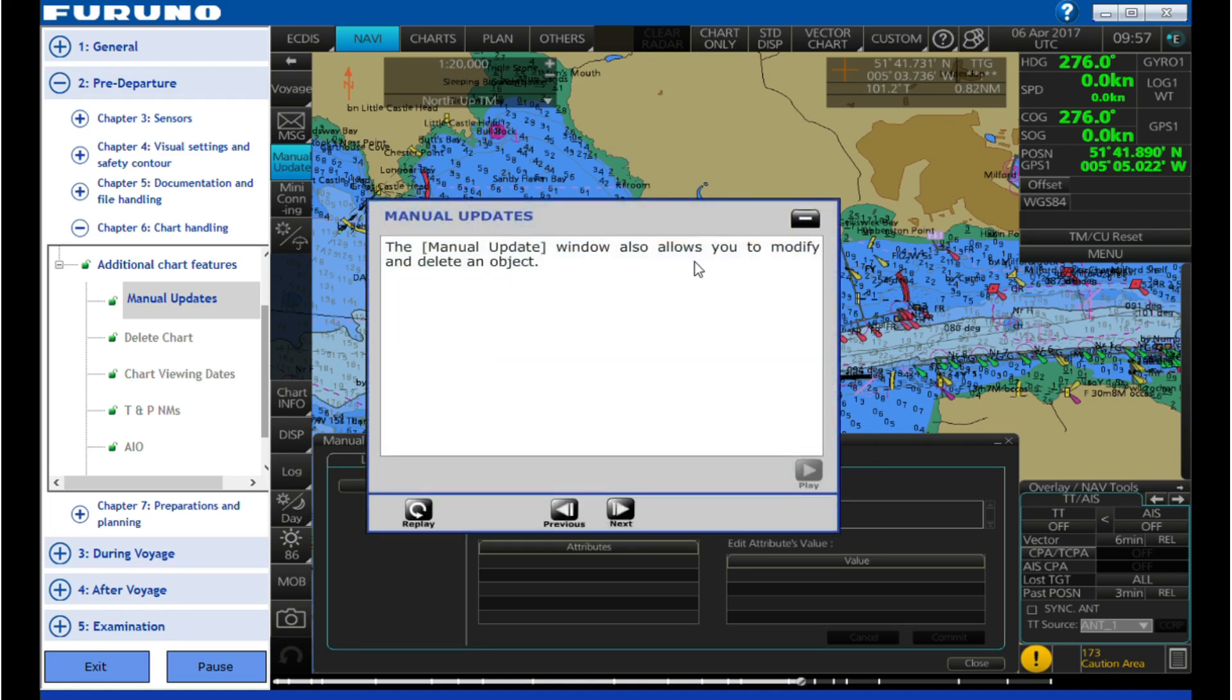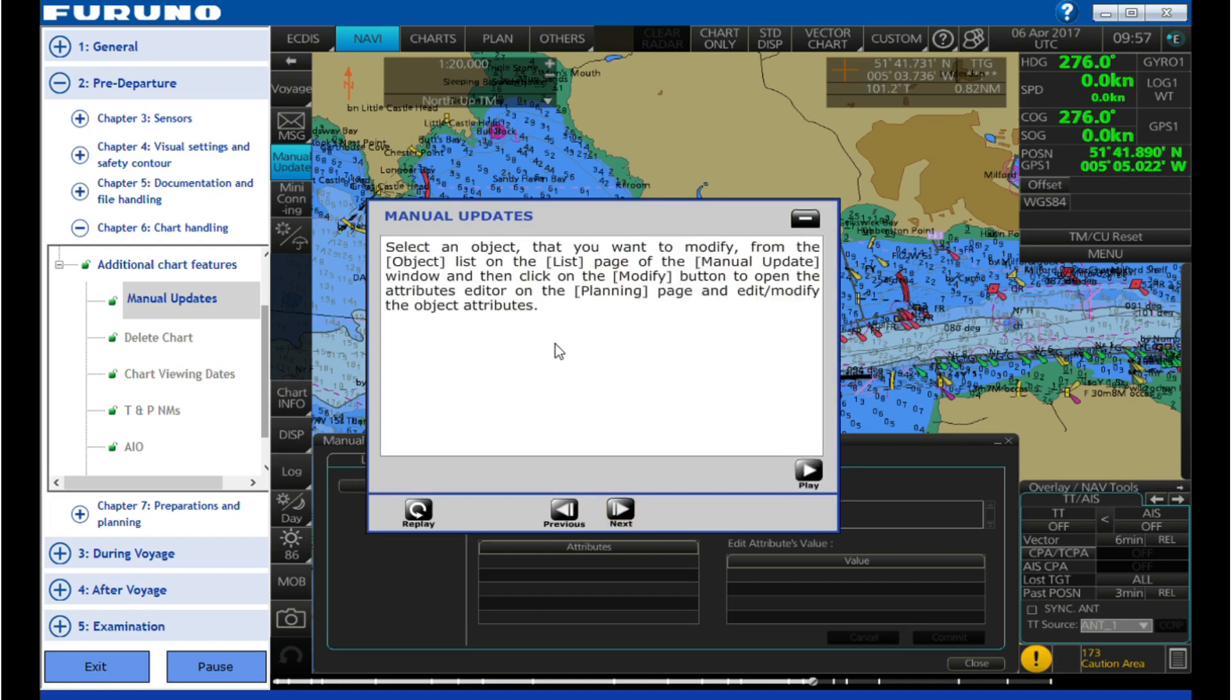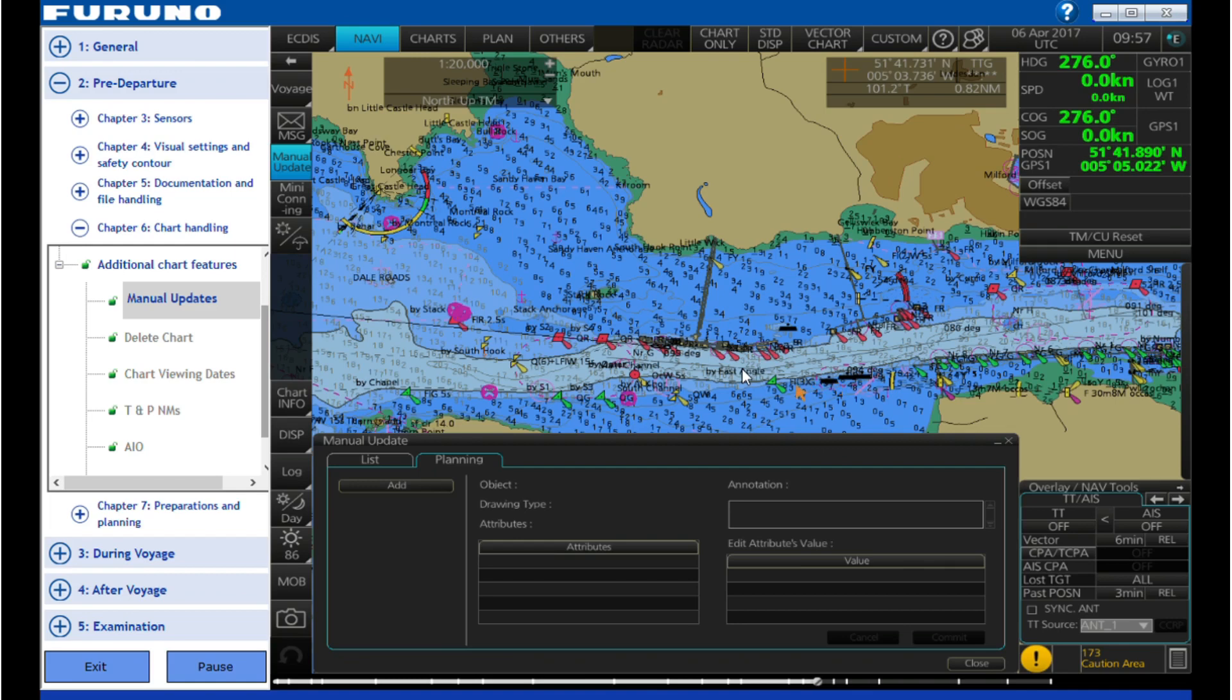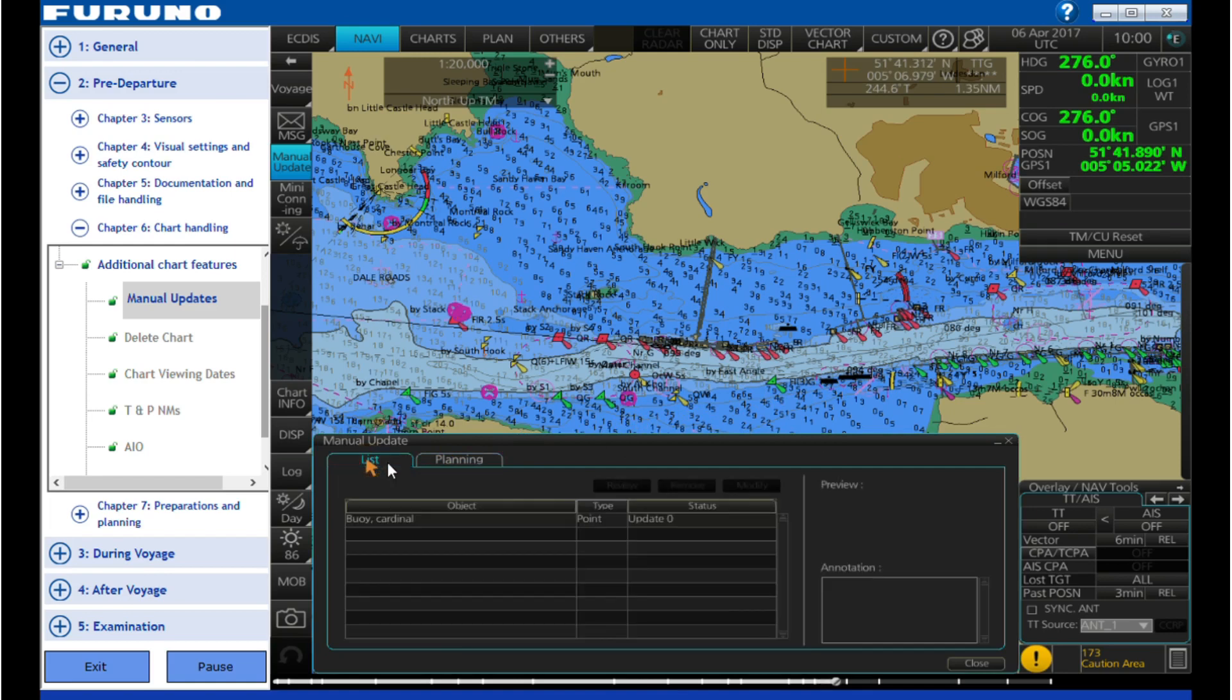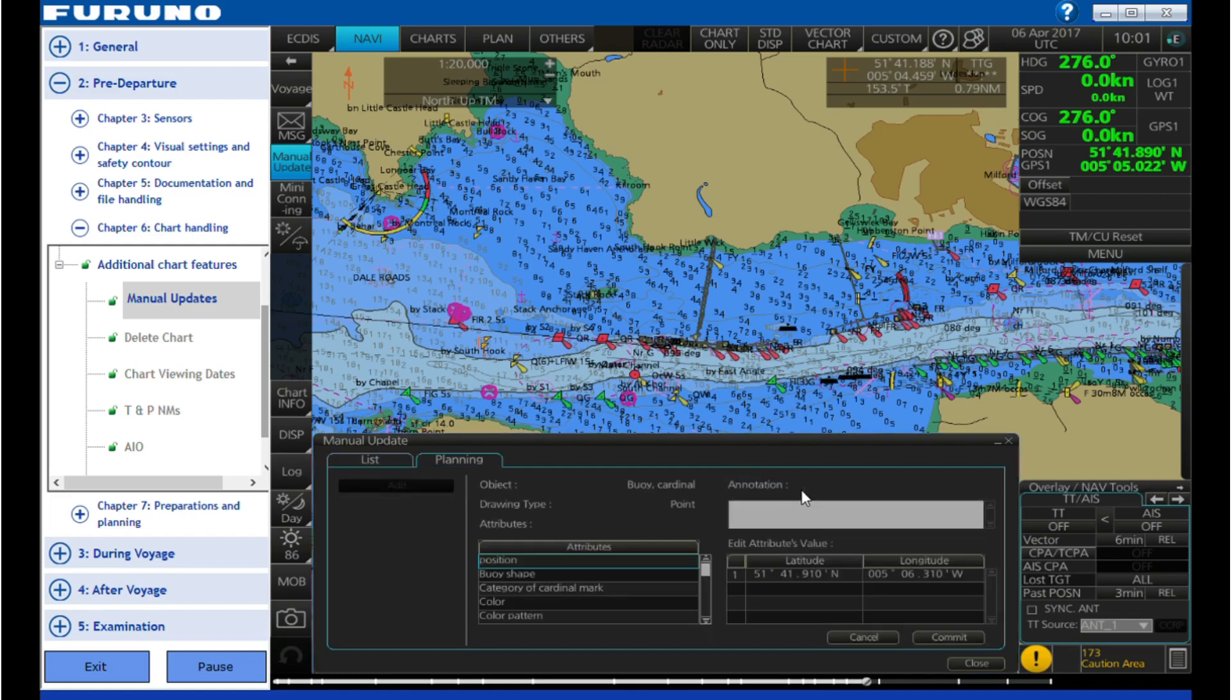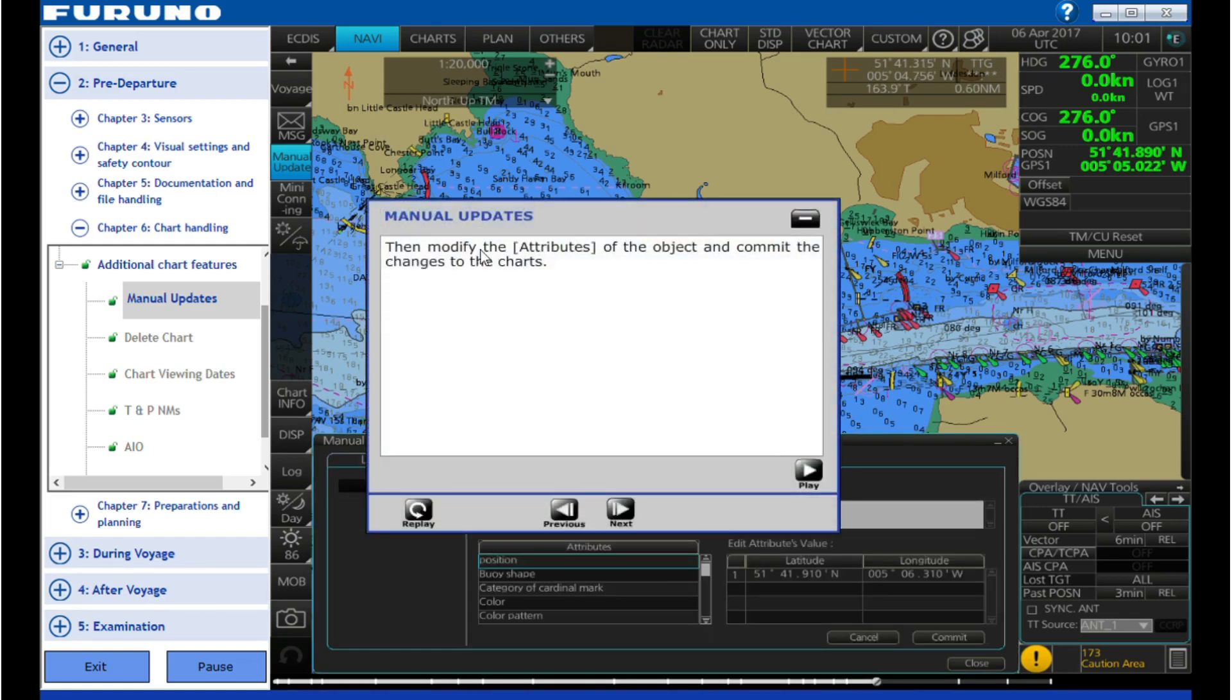The manual update window also allows you to modify and delete an object. Select an object that you want to modify from the object list on the list page of the manual update window and then click on the modify button to open the attributes editor on the planning page and edit/modify the object attributes. Then modify the attributes of the object and commit the changes to the charts.